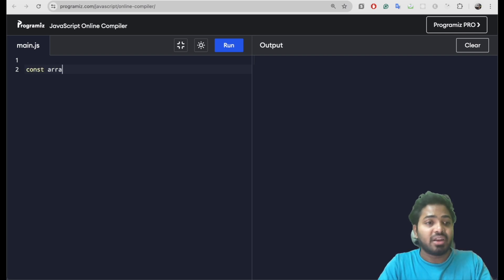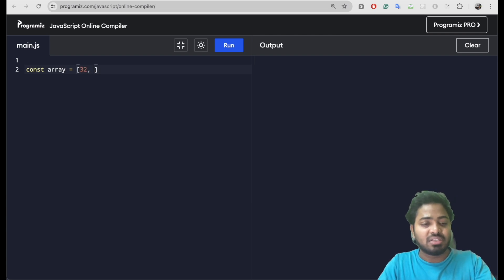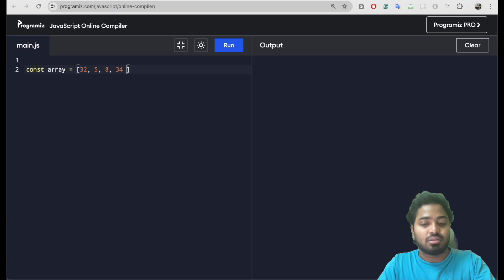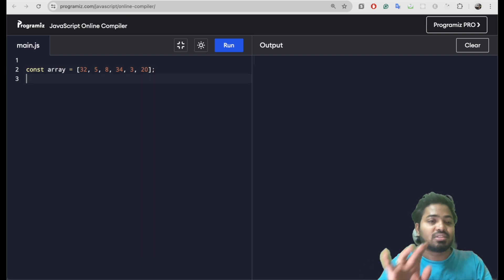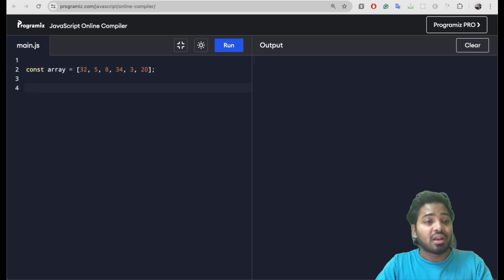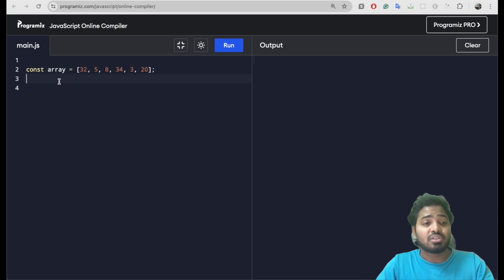Let me create an array containing different random elements. Here are some elements. Now we'll be trying to filter out the even numbers from this particular array.